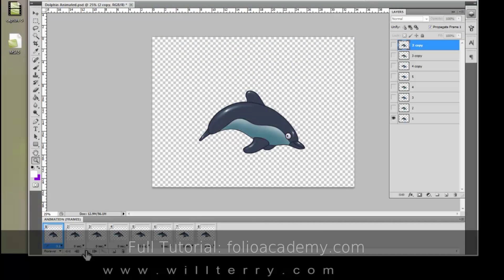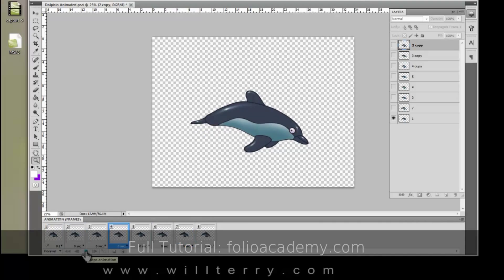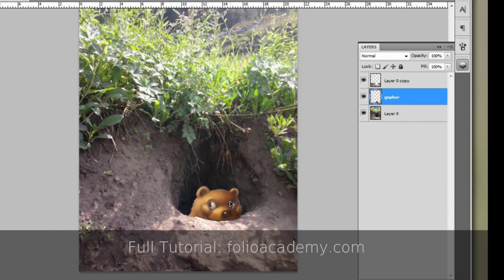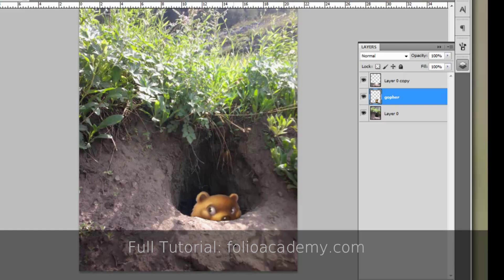Now if I click the play button it will show this little dolphin swimming. Just grab him and move him up. Look at that, something's peeking.